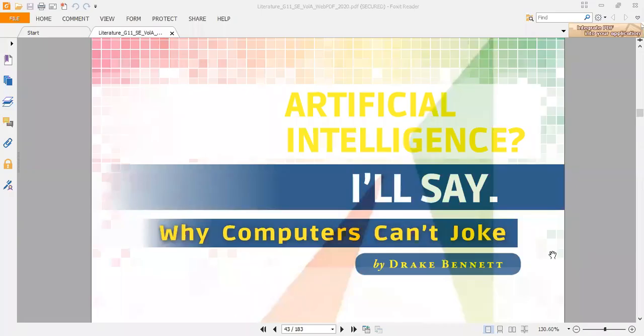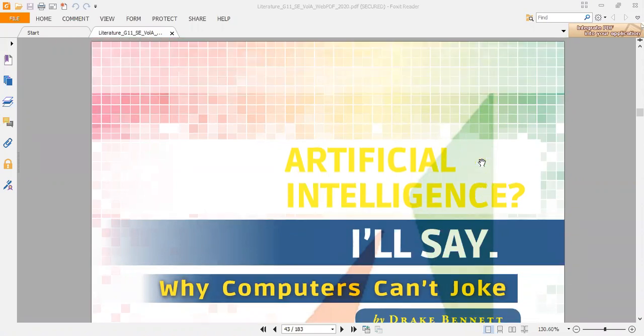Good morning. Today we are going to talk about Artificial Intelligence, and this was written by Derek Bennett. Quickly, we're going to take a small background about the writer and who is Derek Bennett.